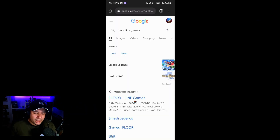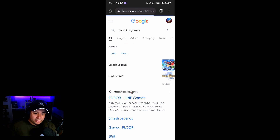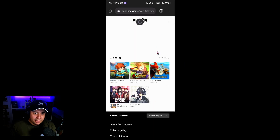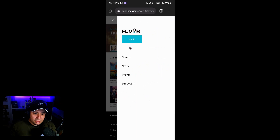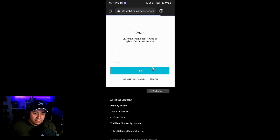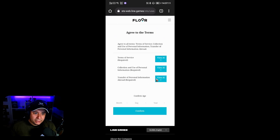The best thing you can do is go into your browser, search for Floor Line Games, click on Floor Line Games to go to the website, then up here click on the three bars, click Log In, and register from there.